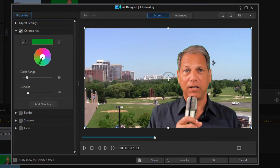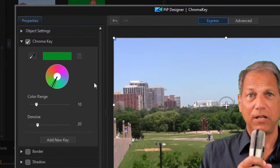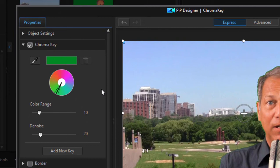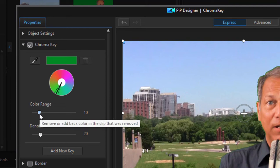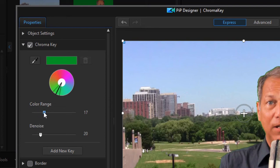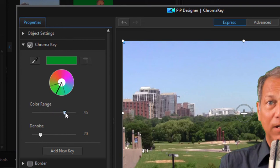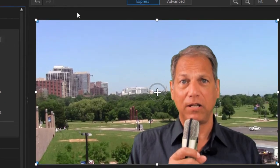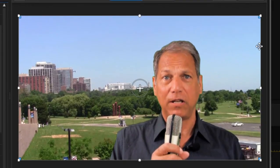Now I have a couple of options here for making adjustments. If that background was not quite as smooth and even as my background I can widen the color range. Now obviously if you widen it too much you're going to start seeing the man become transparent as well as the background. But the wider the color range, the more that range of colors will become transparent.